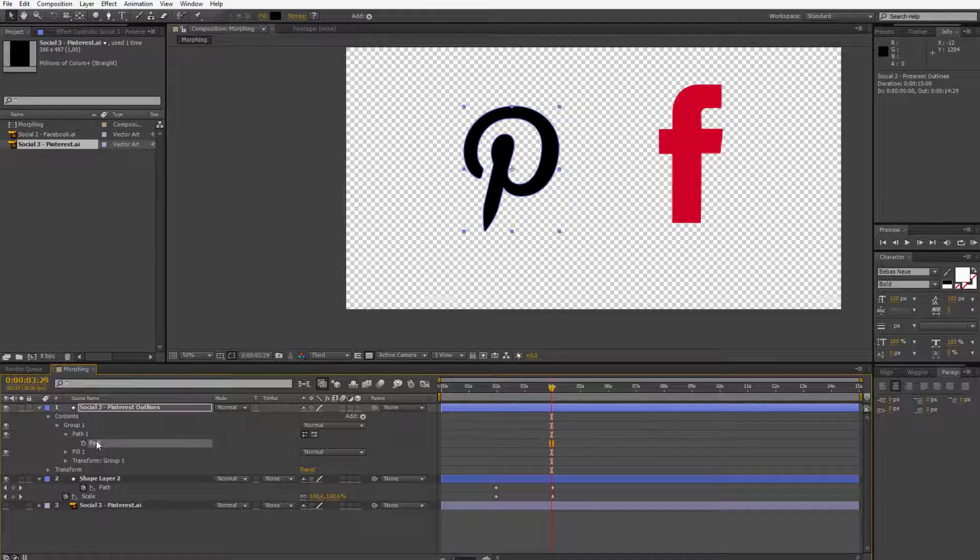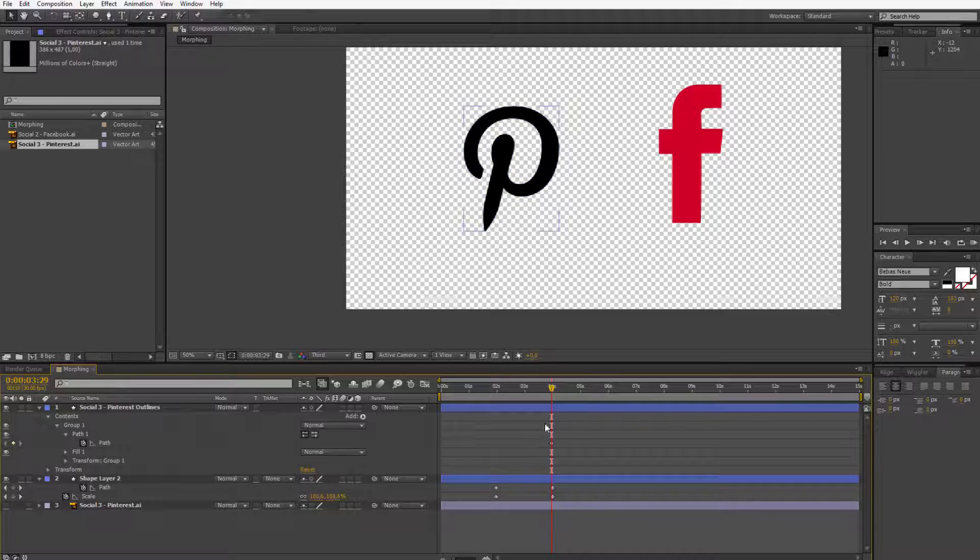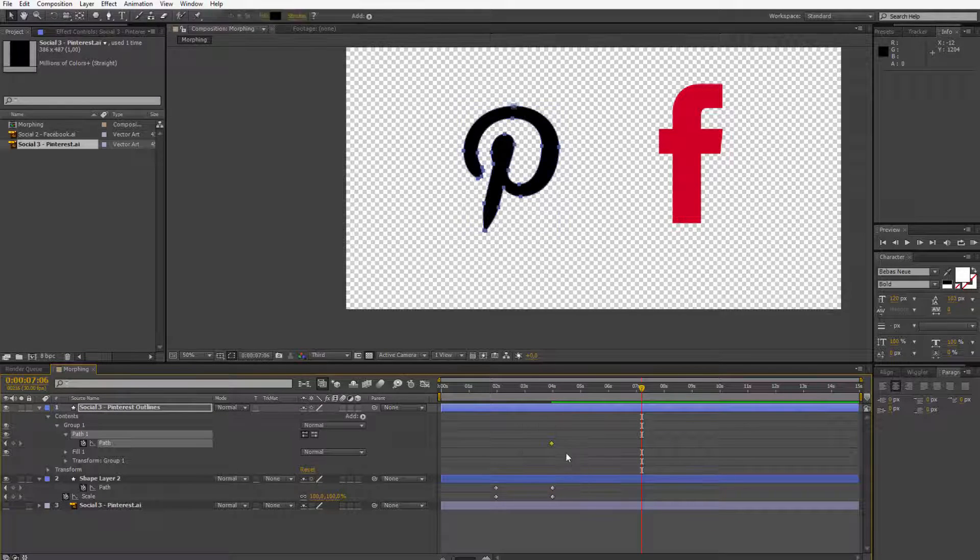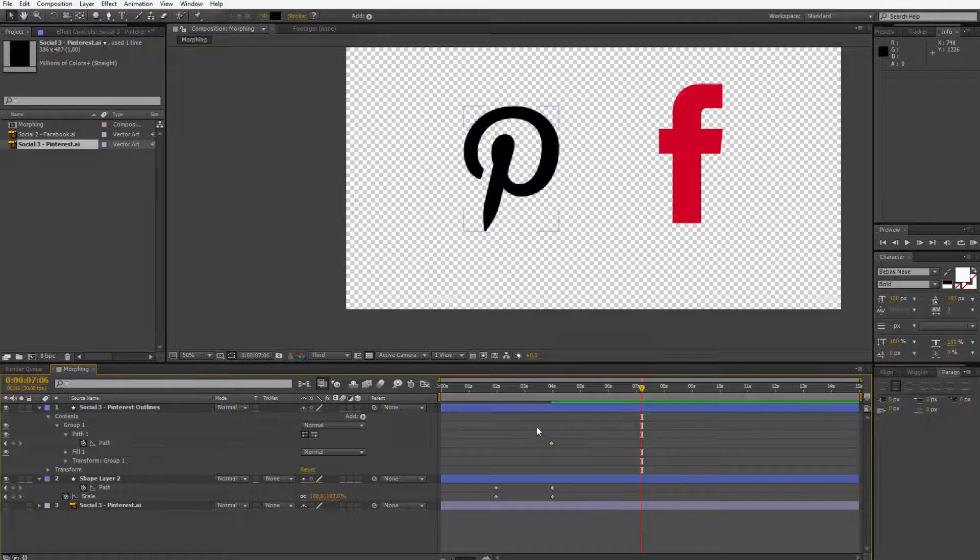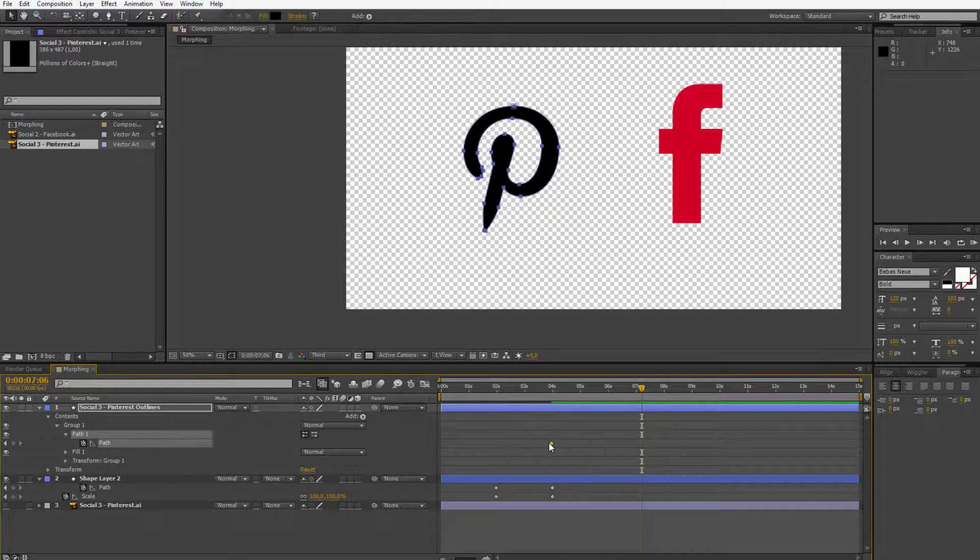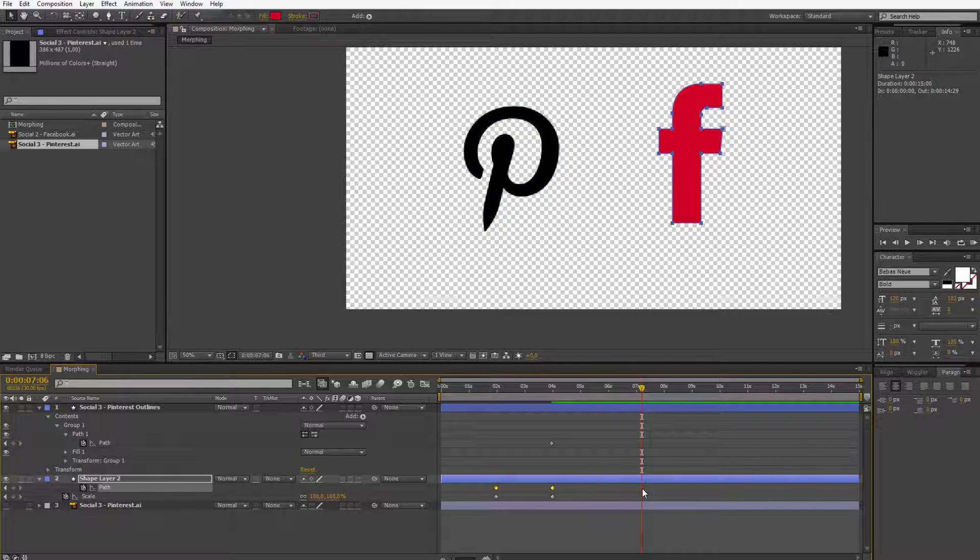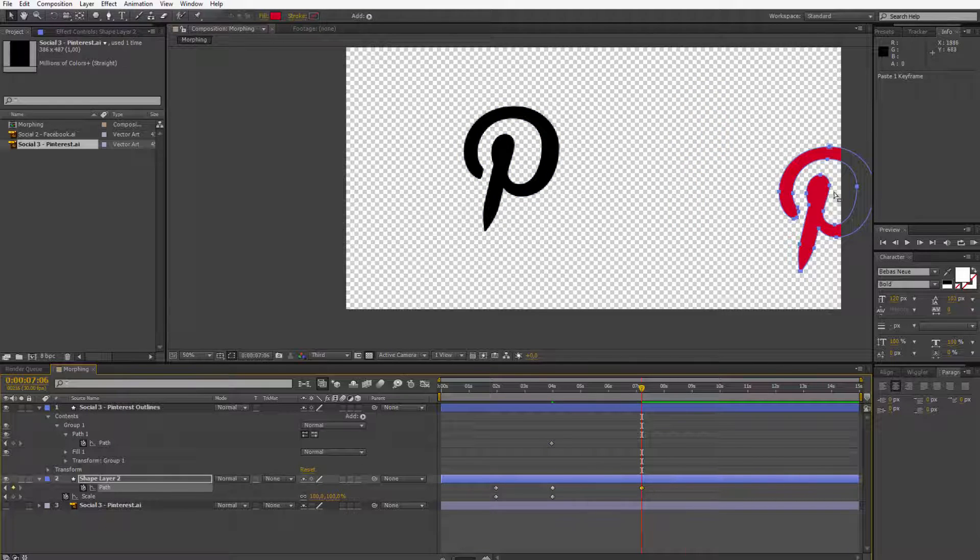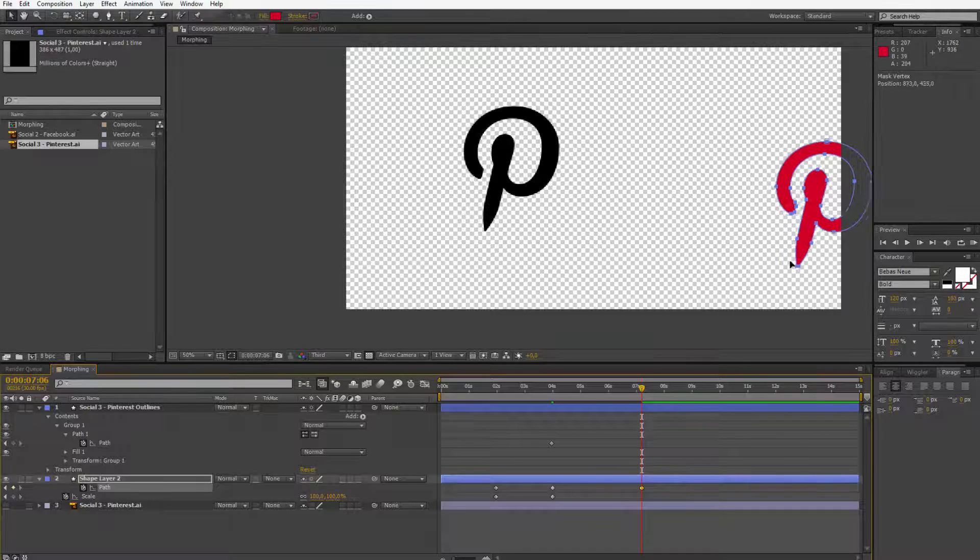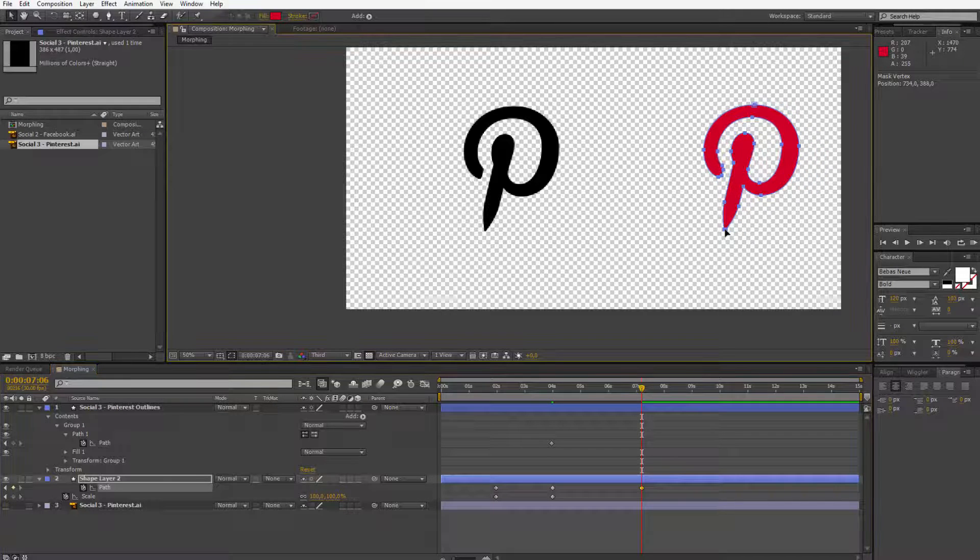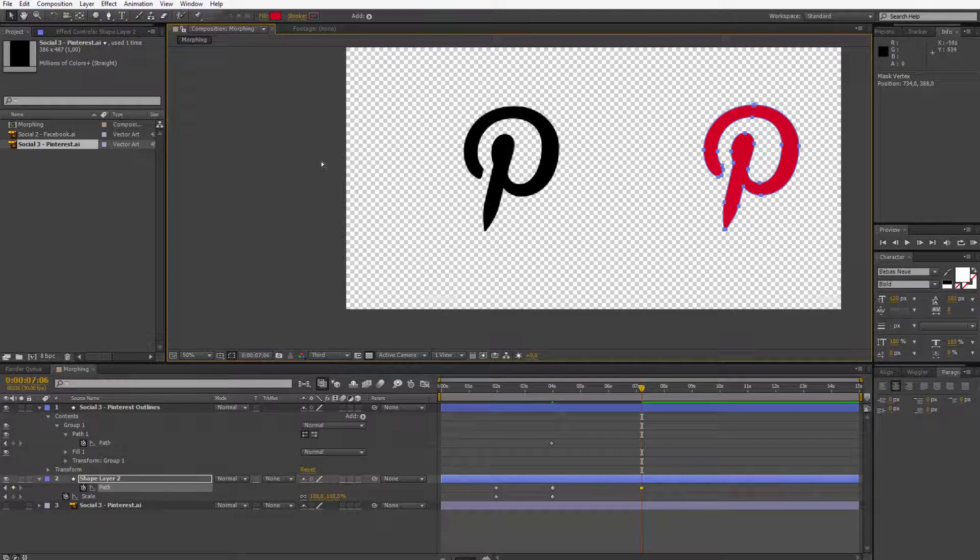Now, set a keyframe anywhere you want because now I must remember that this little keyframe holds information about the shape to form it into a Pinterest icon. So if I Ctrl C this little keyframe, I select this path from the second shape layer and I paste it here. It will paste the information about the Pinterest shape here. I just have to again reposition them.